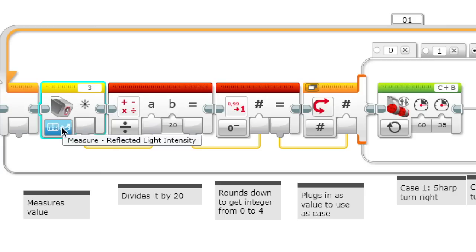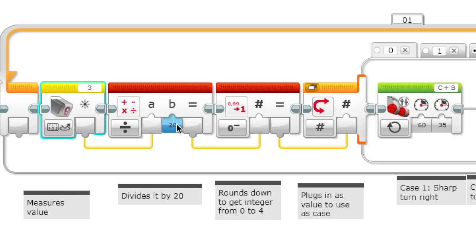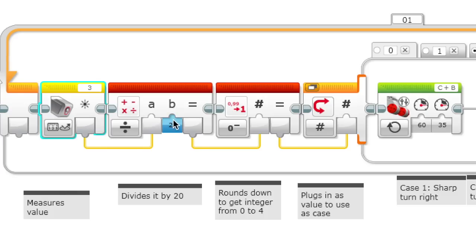It measures the reflected light intensity. Then what it does is it takes the value, which is the number from 0 to 100, with 0 being the darkest and 100 being the lightest, and it divides it by 20 and it rounds it down.